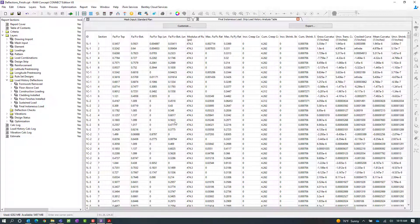For this particular model, we went ahead and generated design strips, and the design strips will be reported with the results at each load history step in these tables. Now let's go ahead and take a look at a few of the fields that you might be interested in.